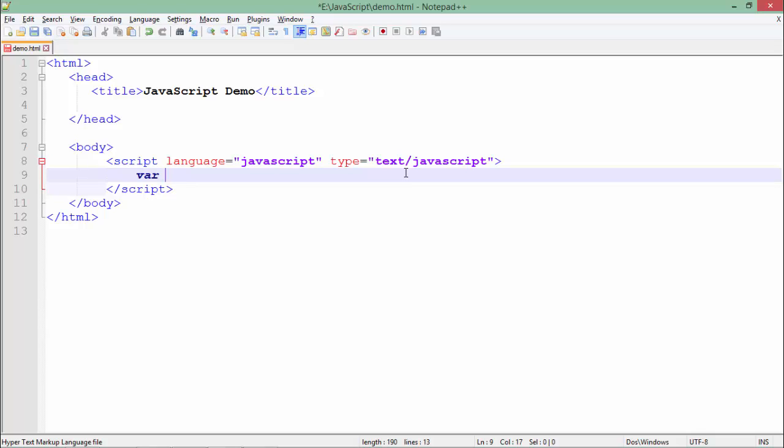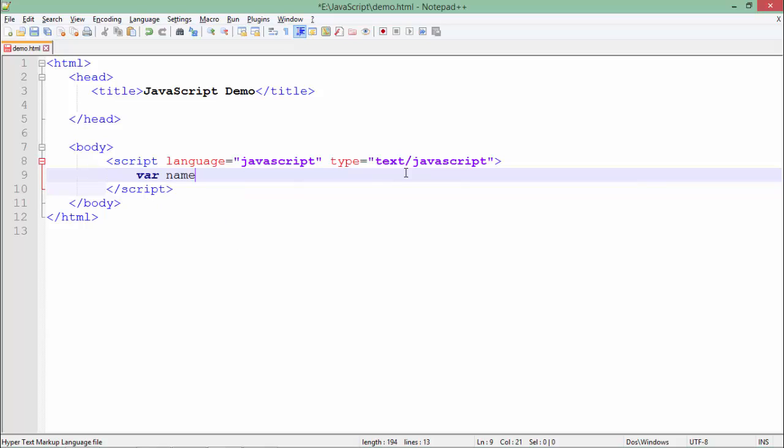So like here if I want to store some name I will name the variable as name, and then if you want you can assign the value right here or you can do it later. If I want to assign the value, I'll put a double quote since here I want to store the string type of data.